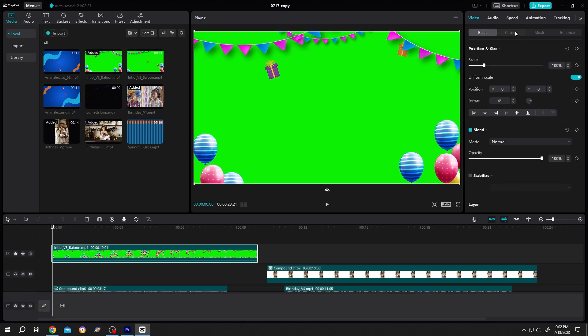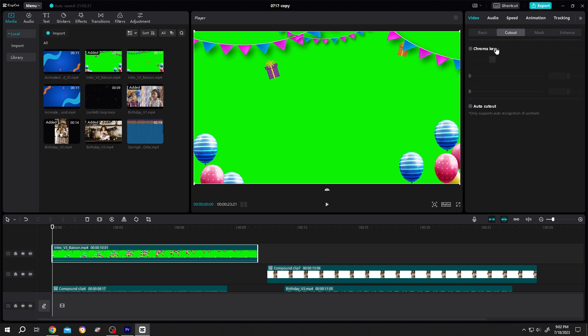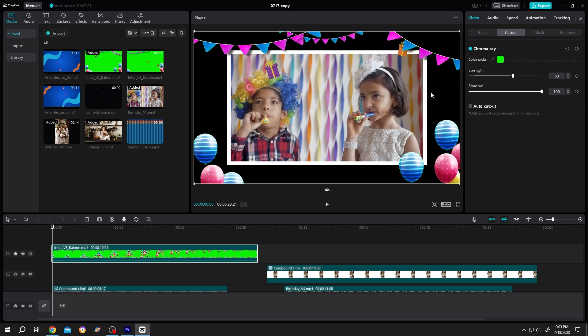Go to right side, cut out, chroma key, check it. Click on this dropper. Select the color, shadow 100, strength like 60. Done. The green screen is gone.